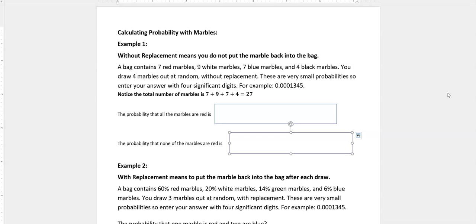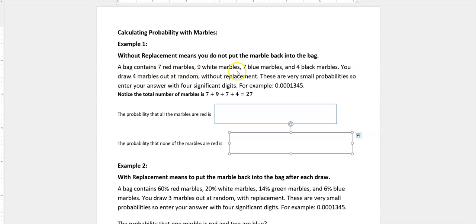I want to look at two examples. The first example is without replacement, which just means once you take something out of the bag or box, you don't put it back in. This particular problem says a bag contains 7 red marbles, 9 white marbles, 7 blue marbles, and 4 black marbles.